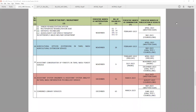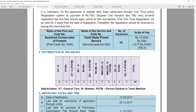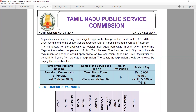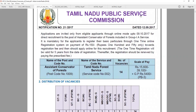Hello. I am going to talk about TNPSC in this video. There is a notification for the Assistant Conservator of Forest. In this example, the Assistant Conservator of Forest is present. The vacancies are present in November — it is now December. There are 14 vacancies.